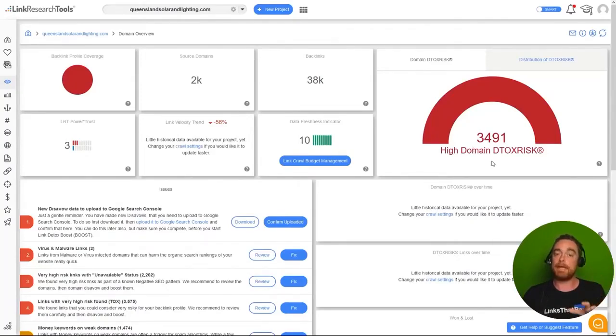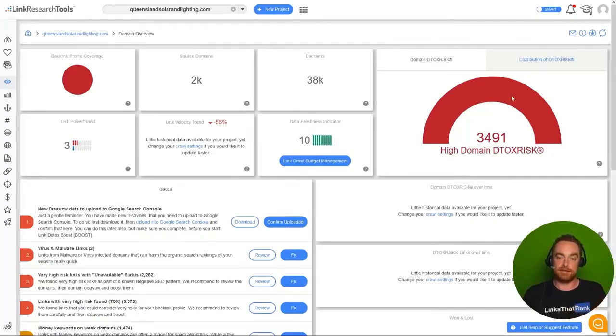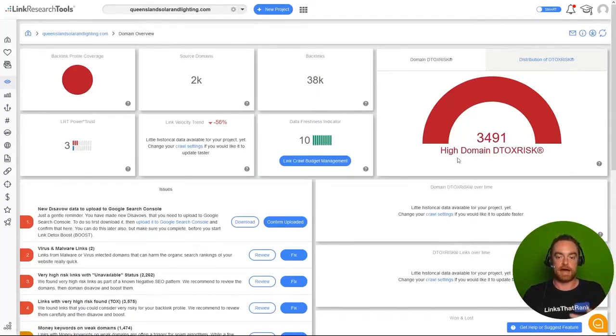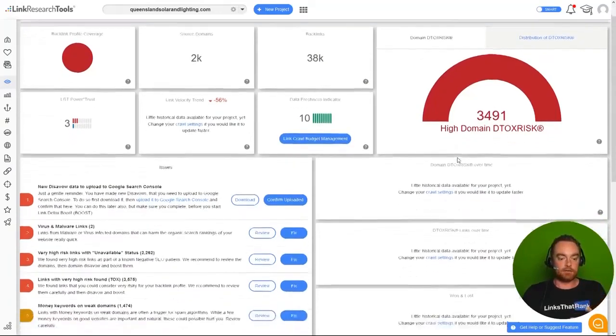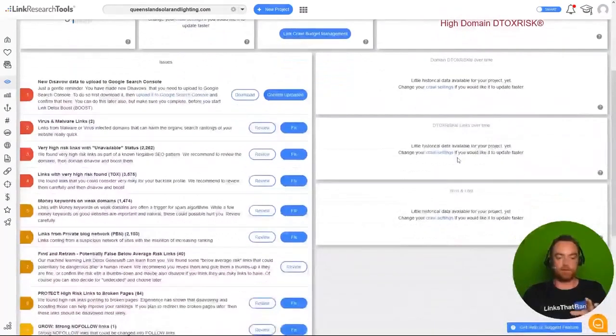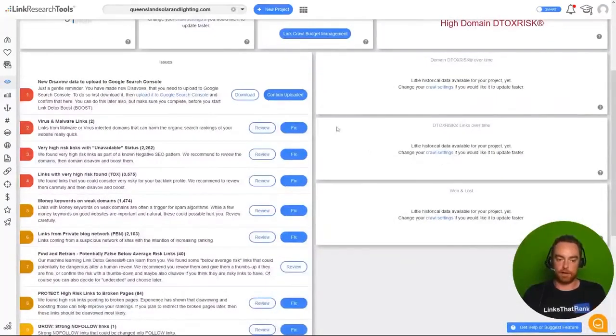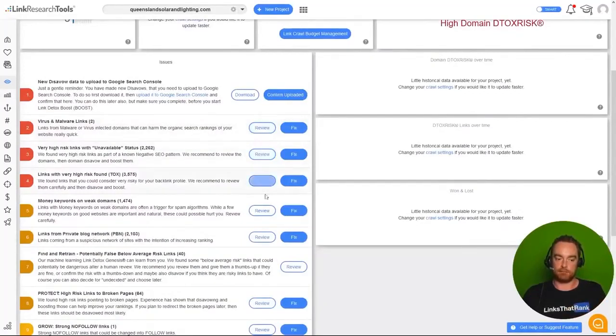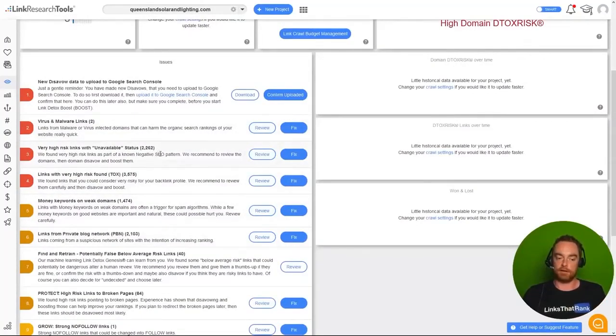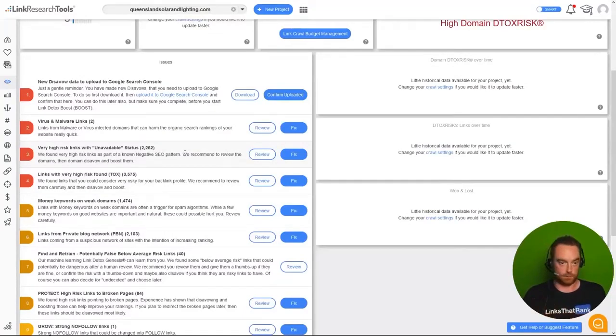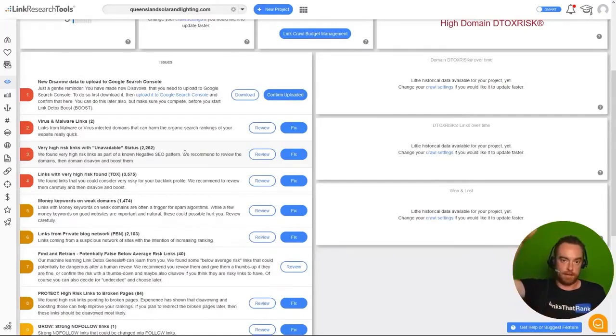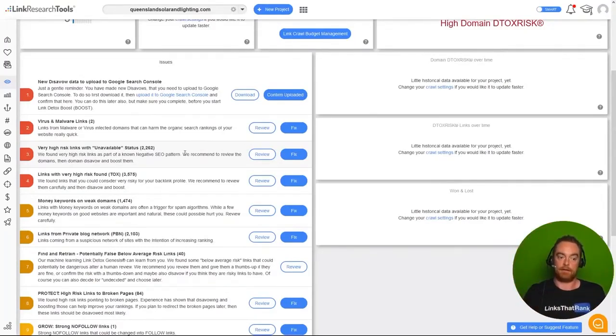Now the main KPI this gives you is the detox risk score. You can see we have a risk score of 3,500 nearly. Link Research Tools goes through your entire link profile and makes recommendations. We can see we've got links from 2,200 domains with an unavailable status. One of the negative SEO attacks they use is to increase the amount of referring domains to you and then drop it like that. This is one way of doing that.